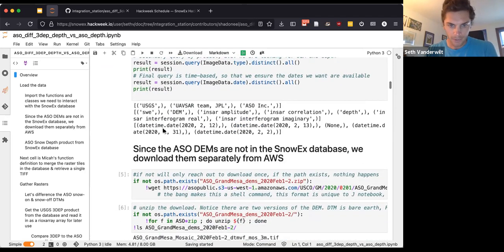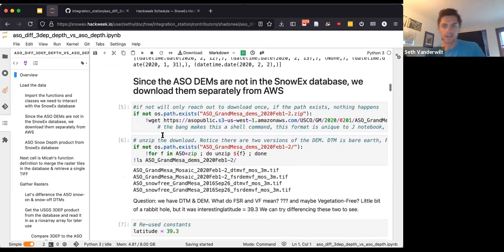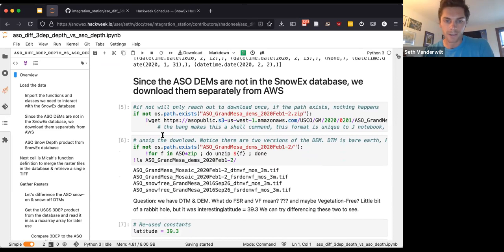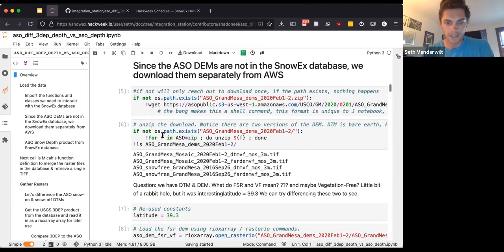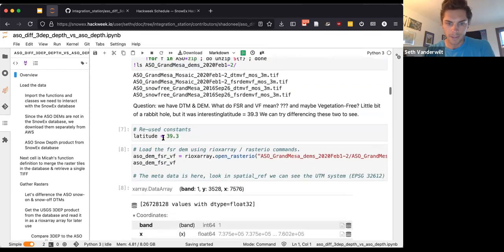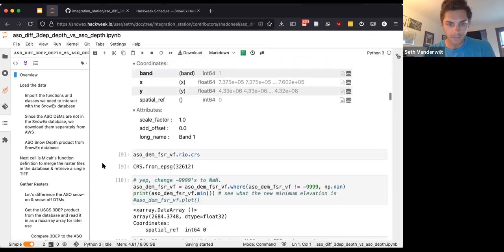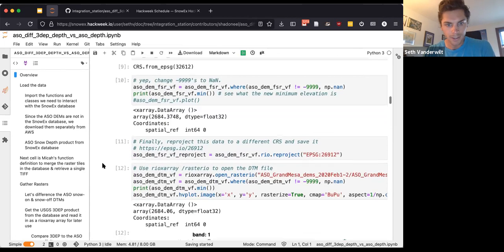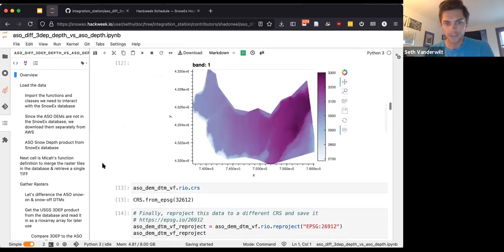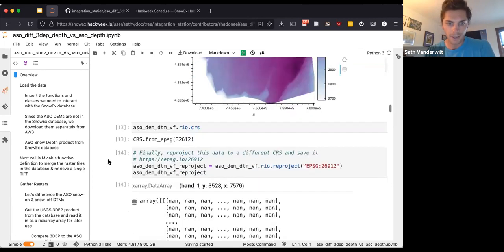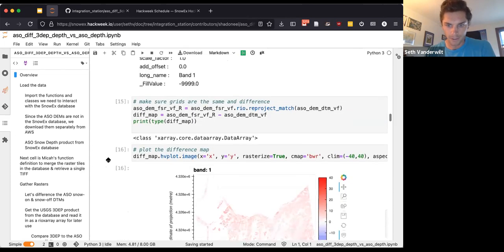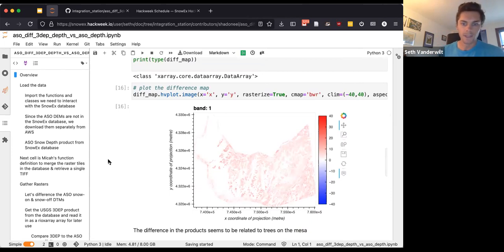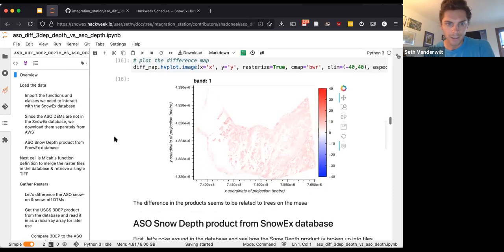We had a couple DEMs that weren't in the SnowEx database, these ASO products, and so we just downloaded those separately and loaded them in with RioXArray. We also did a little bit of processing there to project them into the same coordinate system as the SnowEx database. So that was pretty fun to see how easy it is once you load things into these great Python libraries to just convert and re-project.